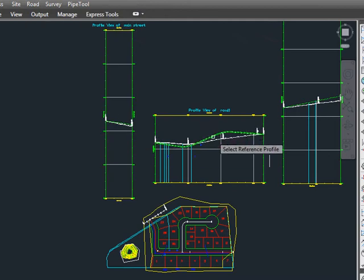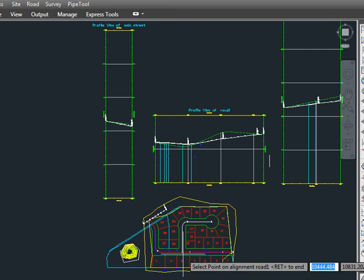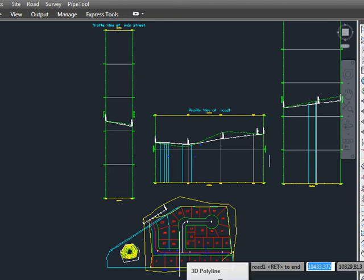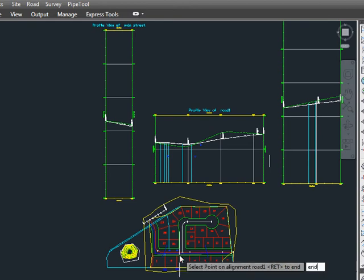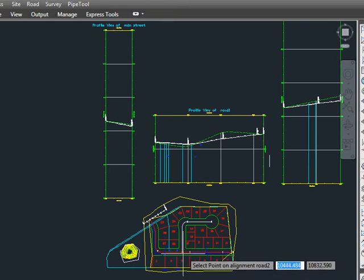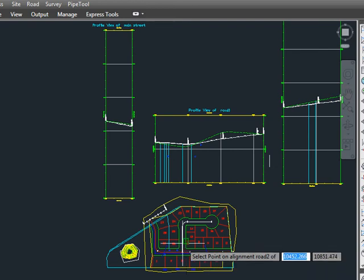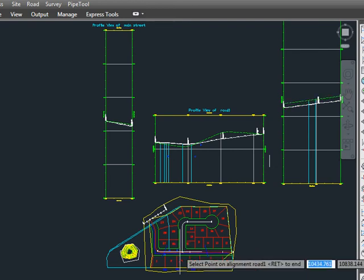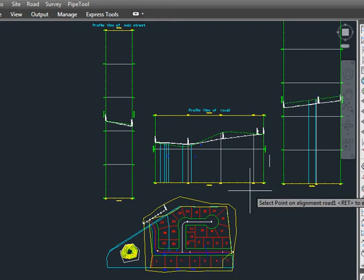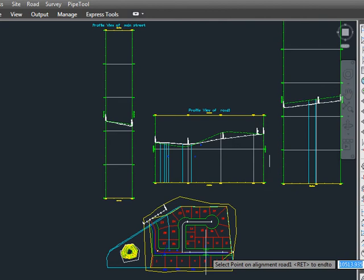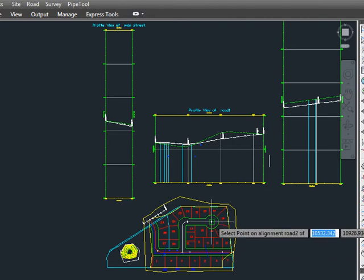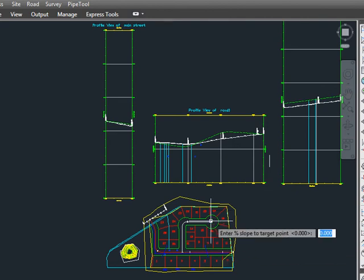We first select our source profile, then we select our target profile. Then we're going to pick a point somewhere on road one at the intersection, so we go to the end and that will be at that intersection. And then we tell it we need a point on our second alignment, and you saw that the profile updated.